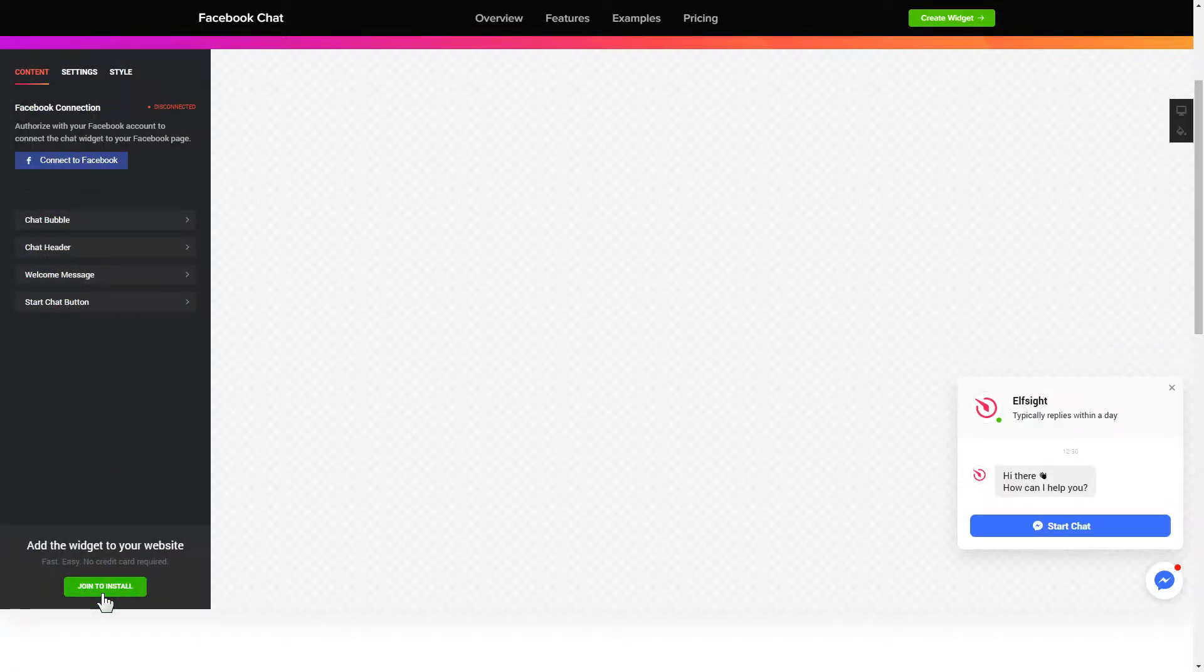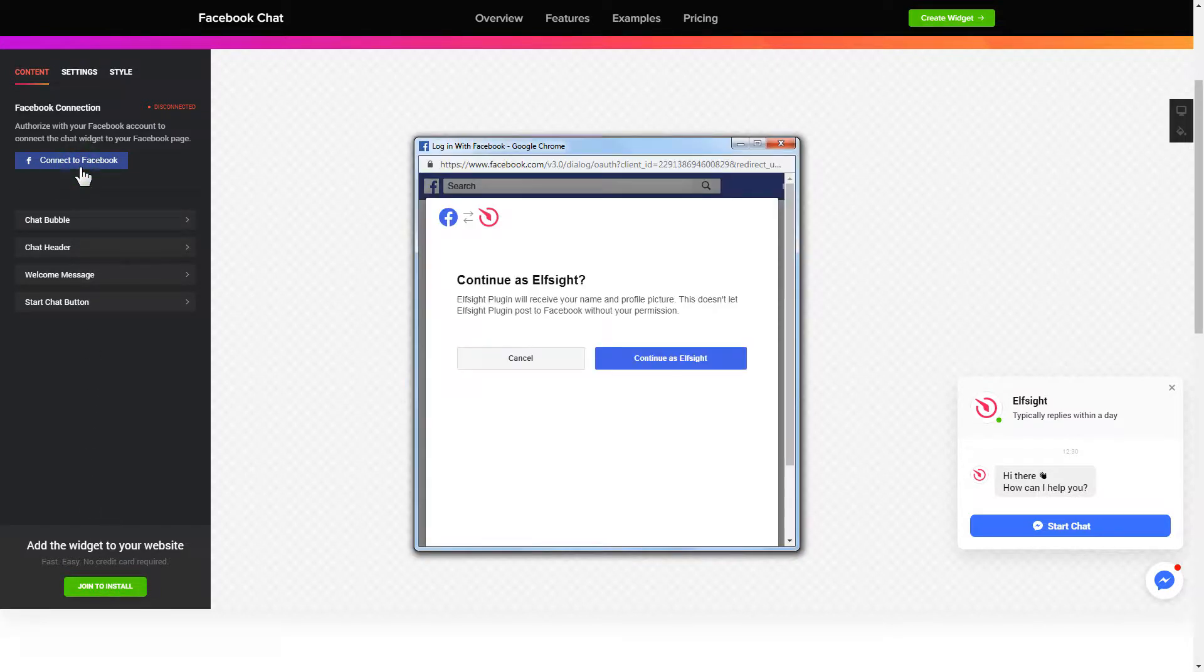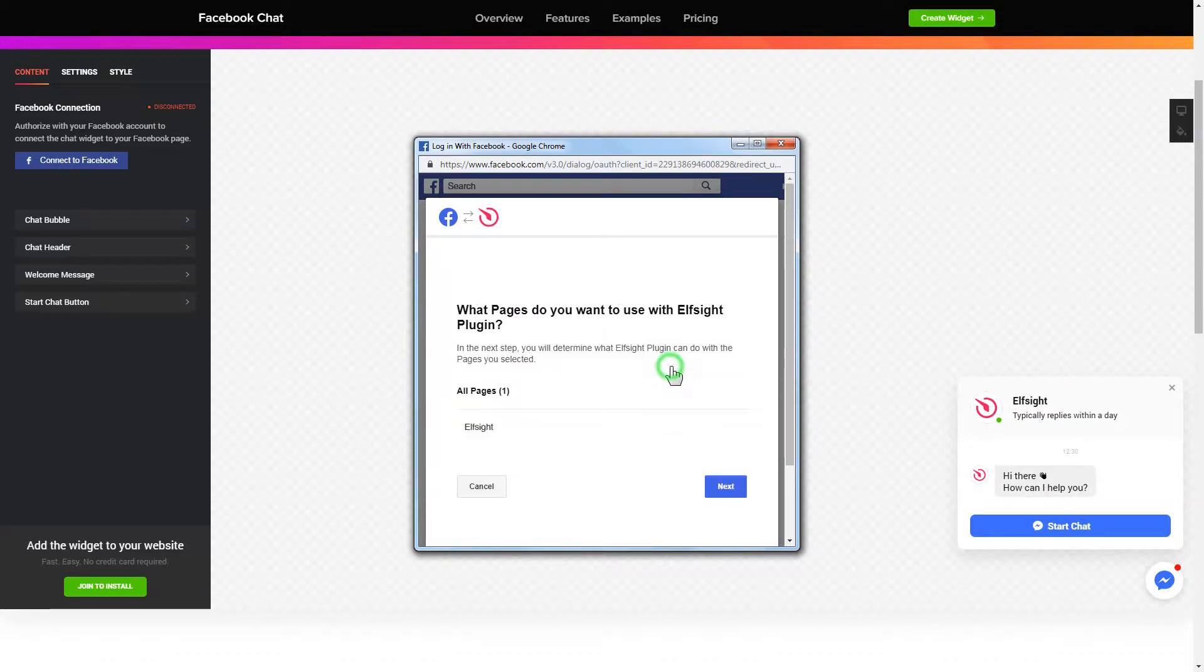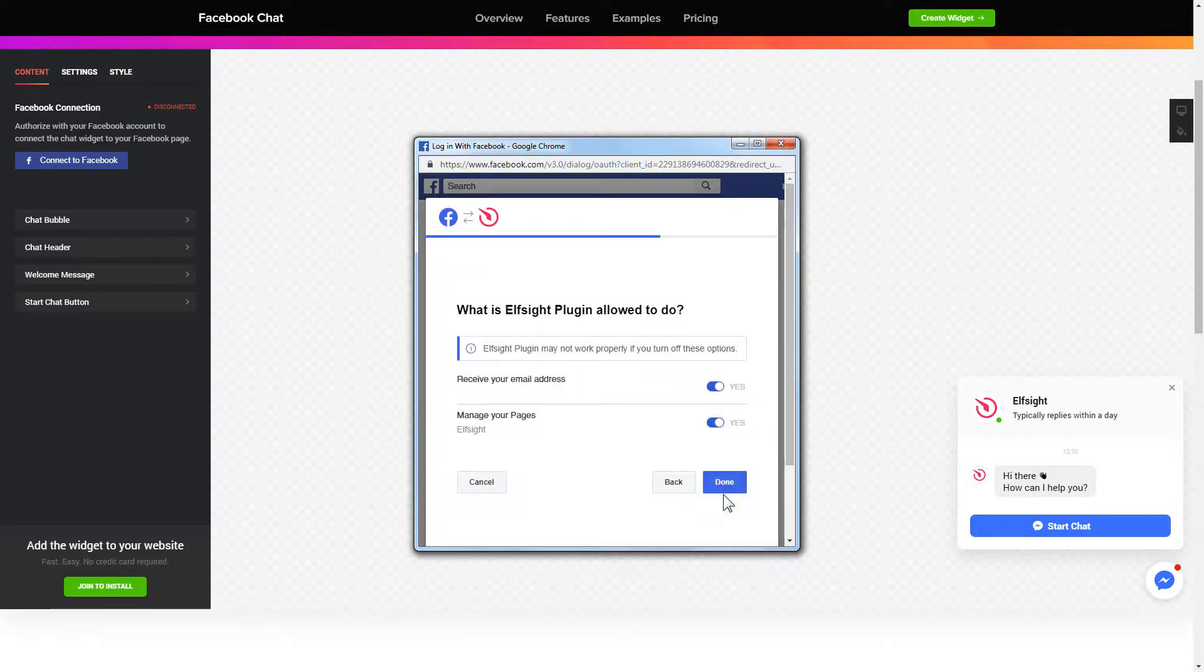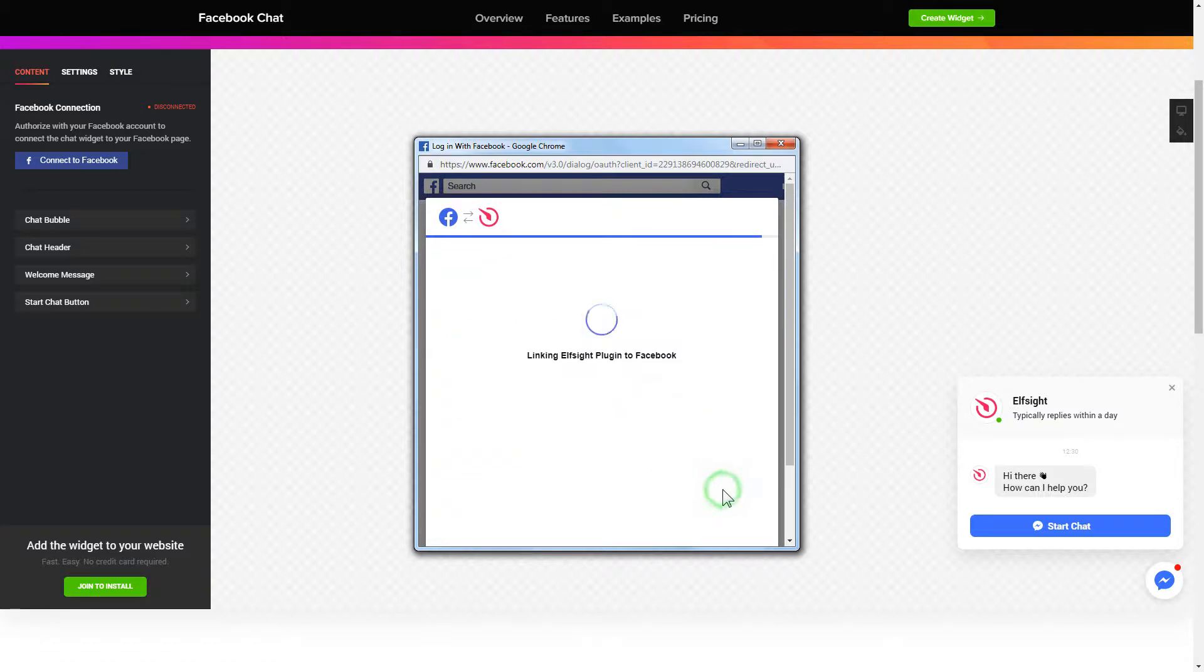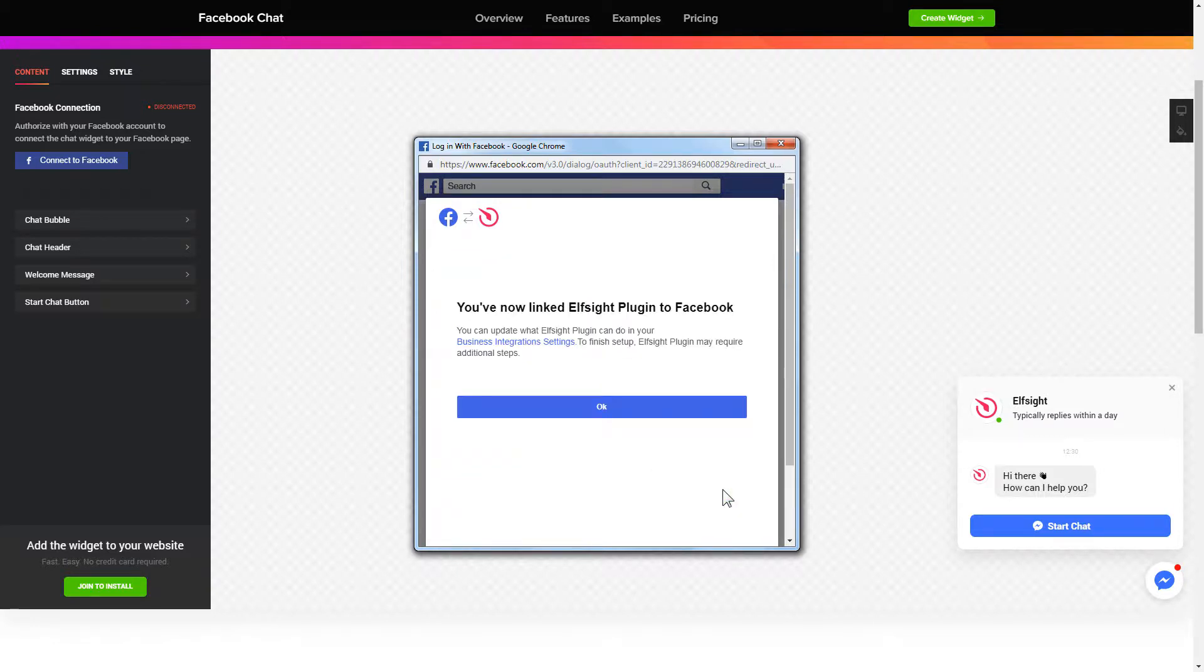To let your customers message your Facebook page from the website, you have to connect to Facebook on the content tab. Click continue in the pop-up window. Select the pages you need and click done on the next screen without making any changes.